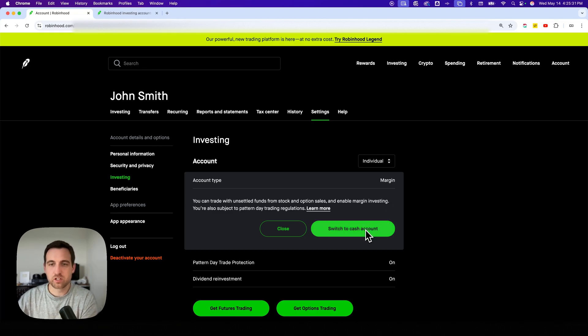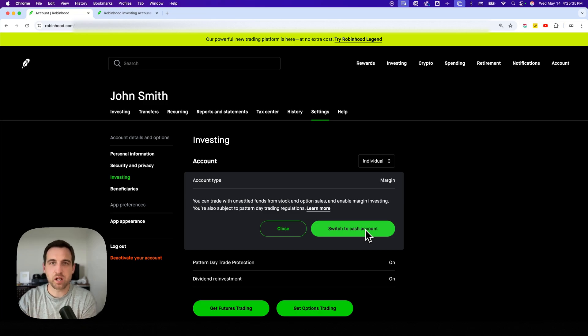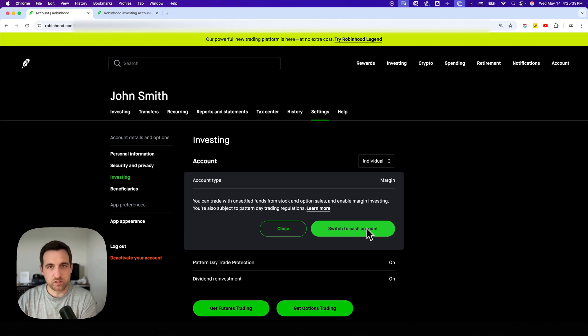If you're on cash account, your option would be to switch to margin account. But this is the spot where you can change to a margin account if you want to.